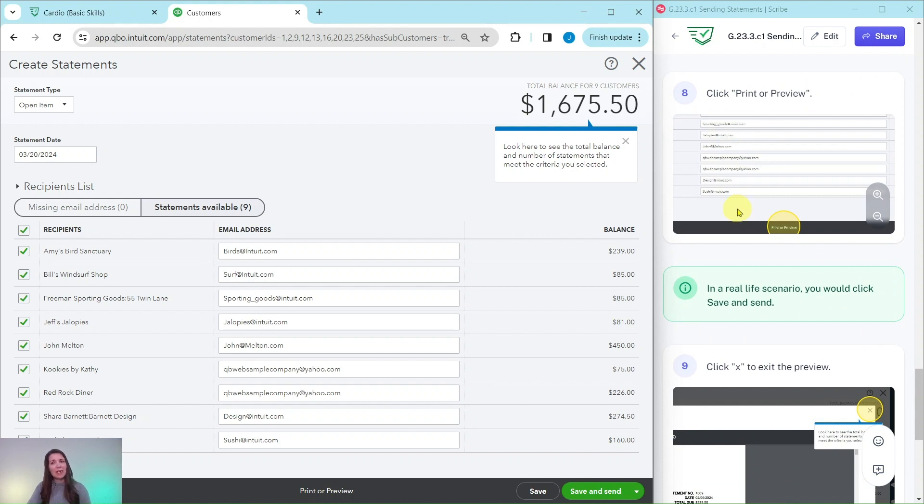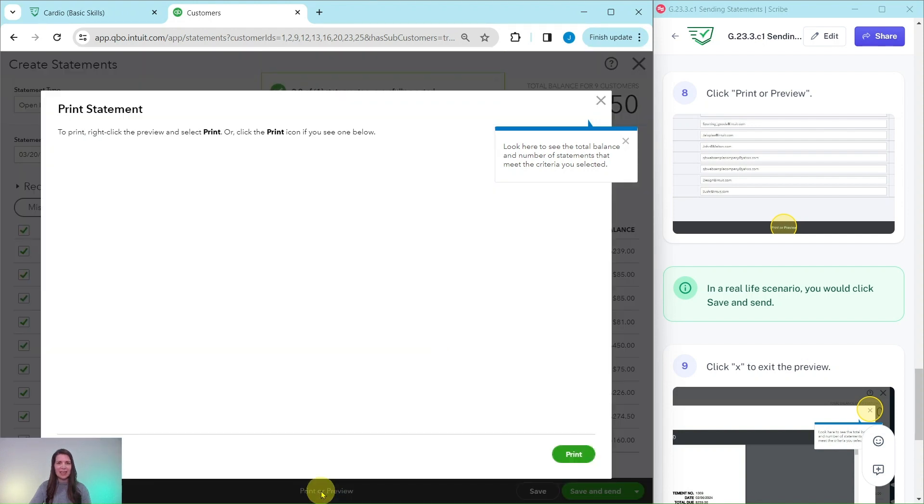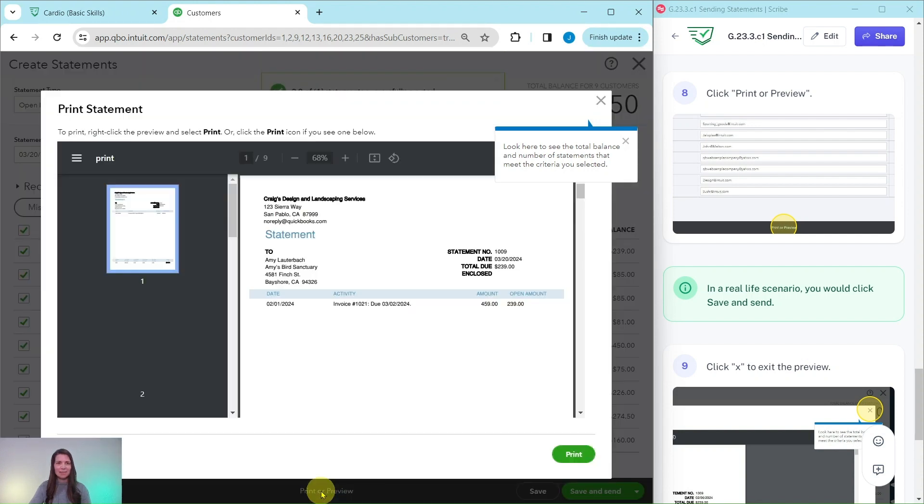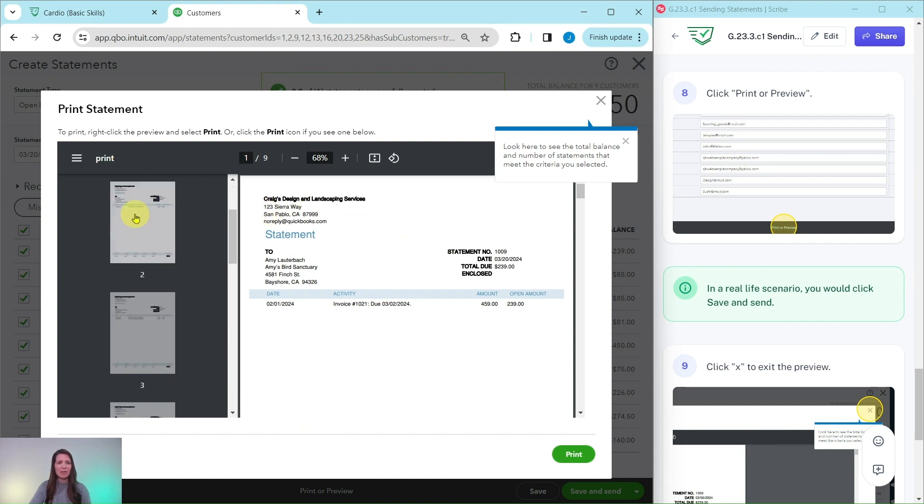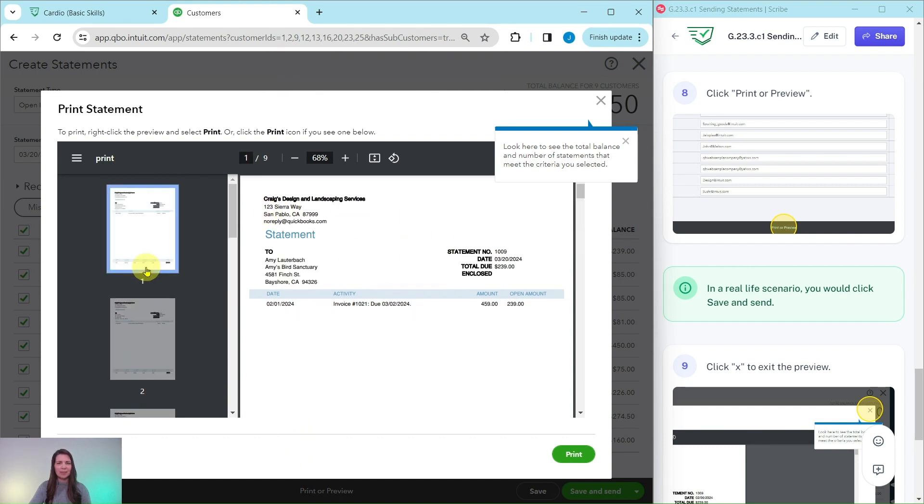If you want to see what it looks like, you would go ahead and click on printer preview. That is down here on the bottom of the black bar. Go ahead and select that. And you will see what it will look like for each customer.